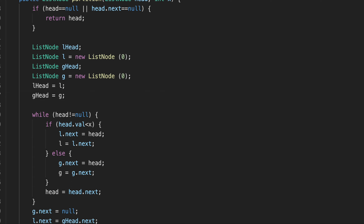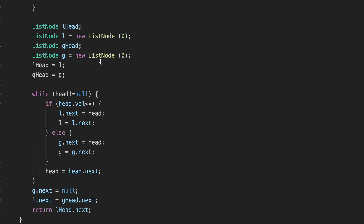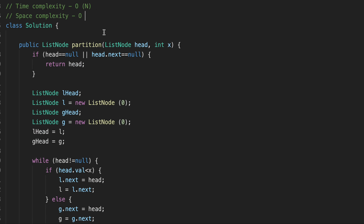Great, it works as expected. What's the time and space complexity? Since we go through our linked list only once, the time complexity is O(n). For space complexity, we are only creating two new nodes — one for greater and one for lower — and the others just point to already existing nodes in memory, so we are not creating any new nodes. Therefore our space complexity is O(1) constant.